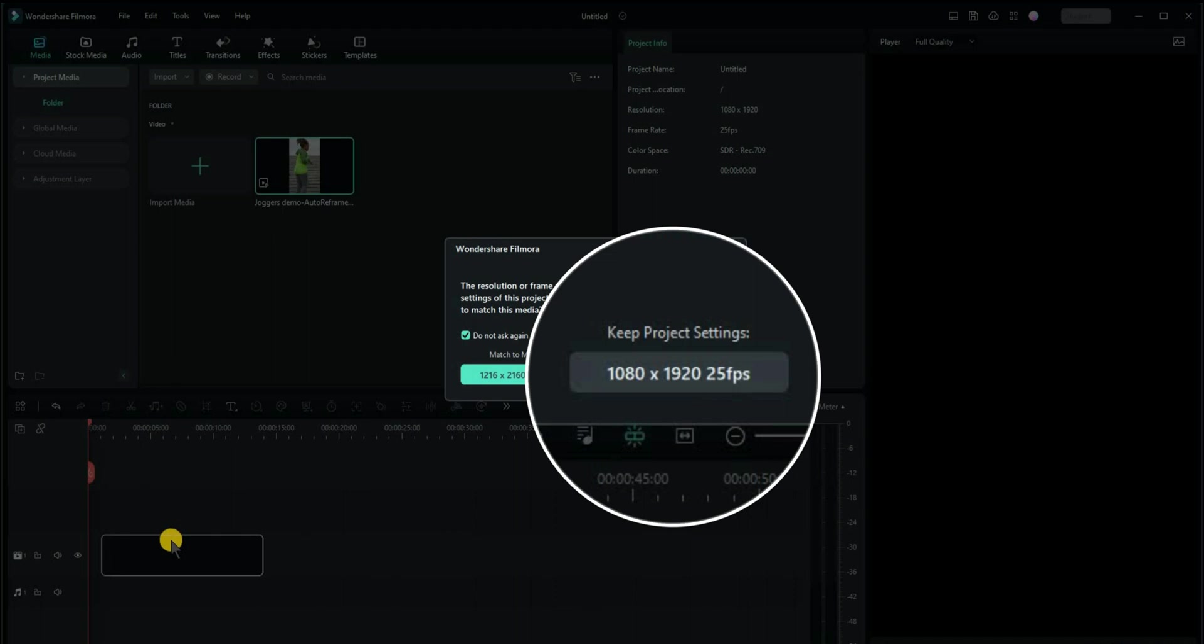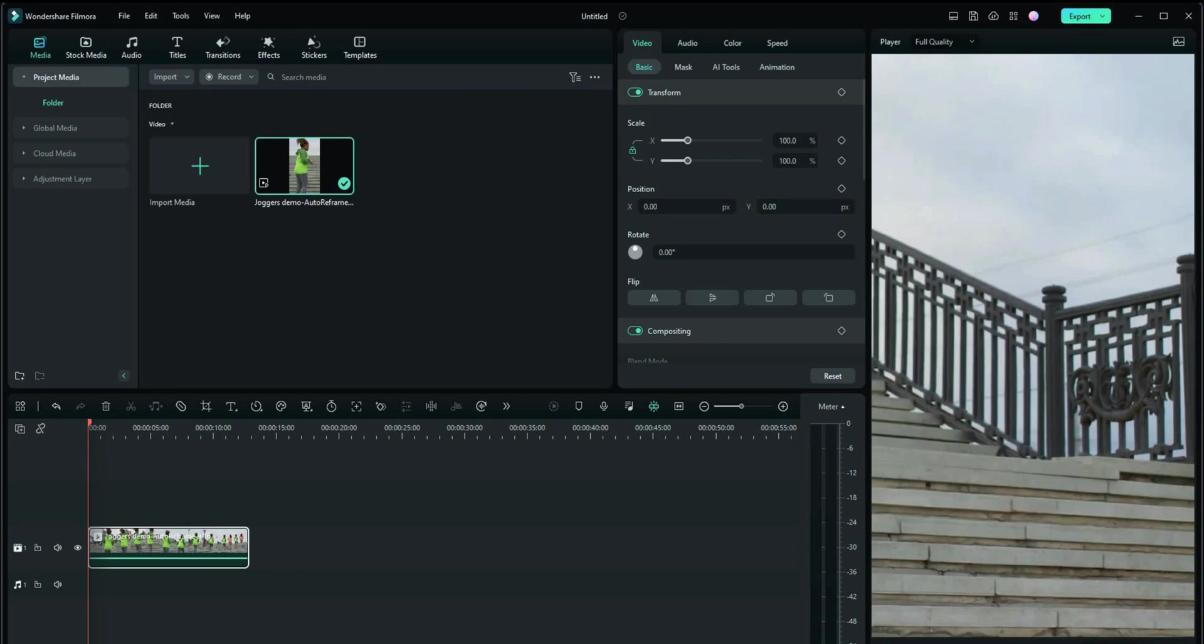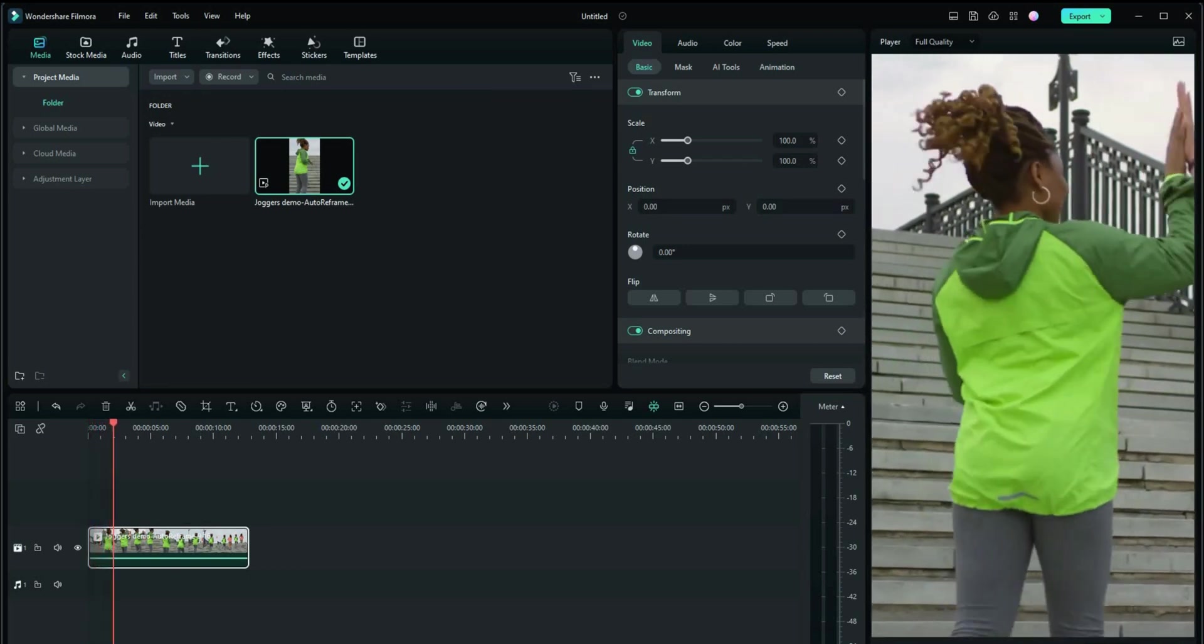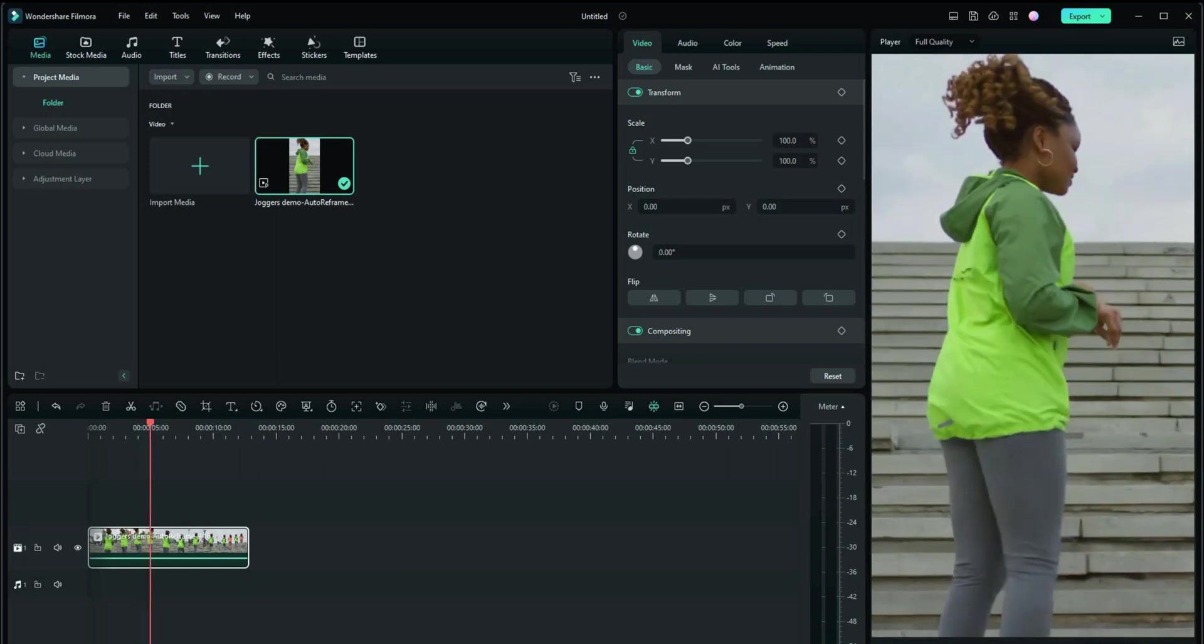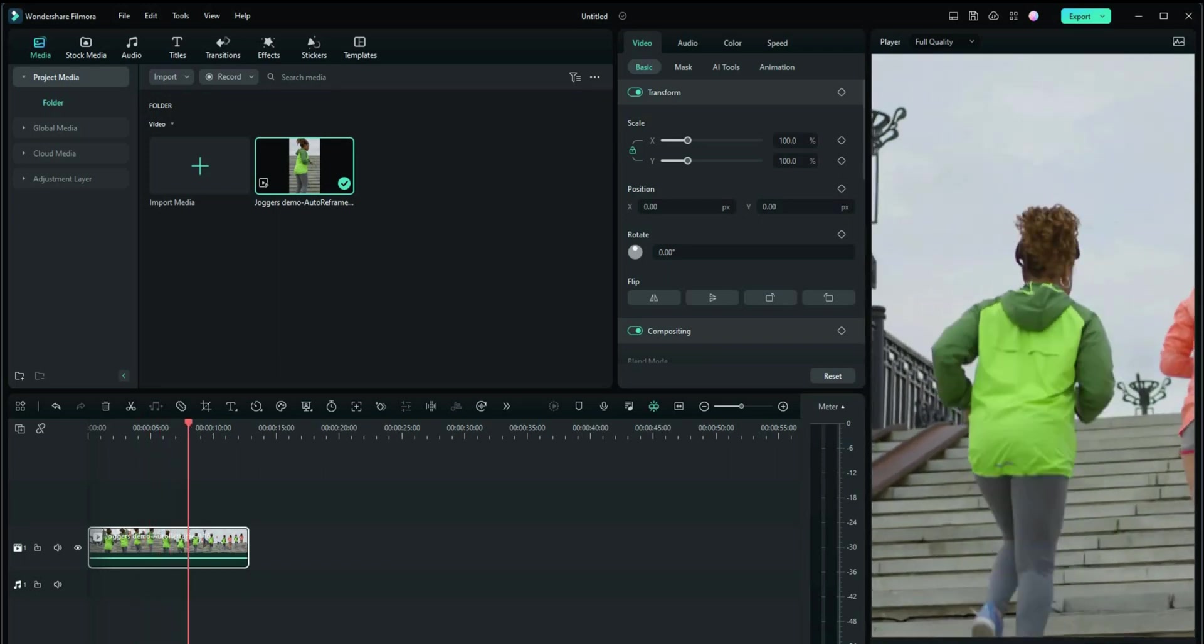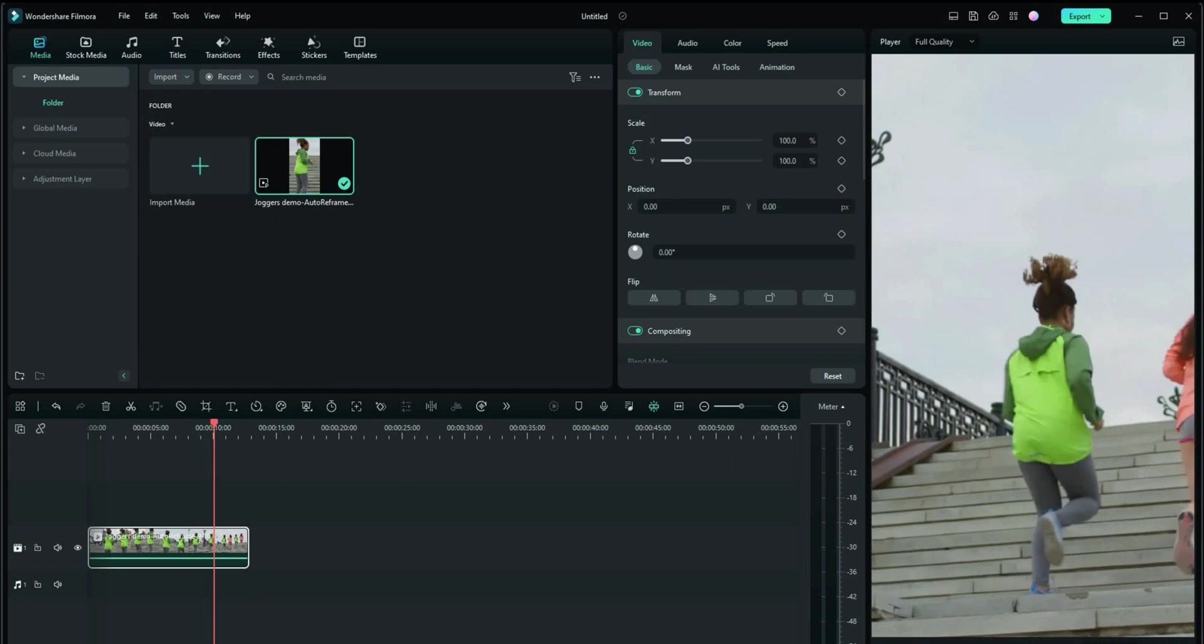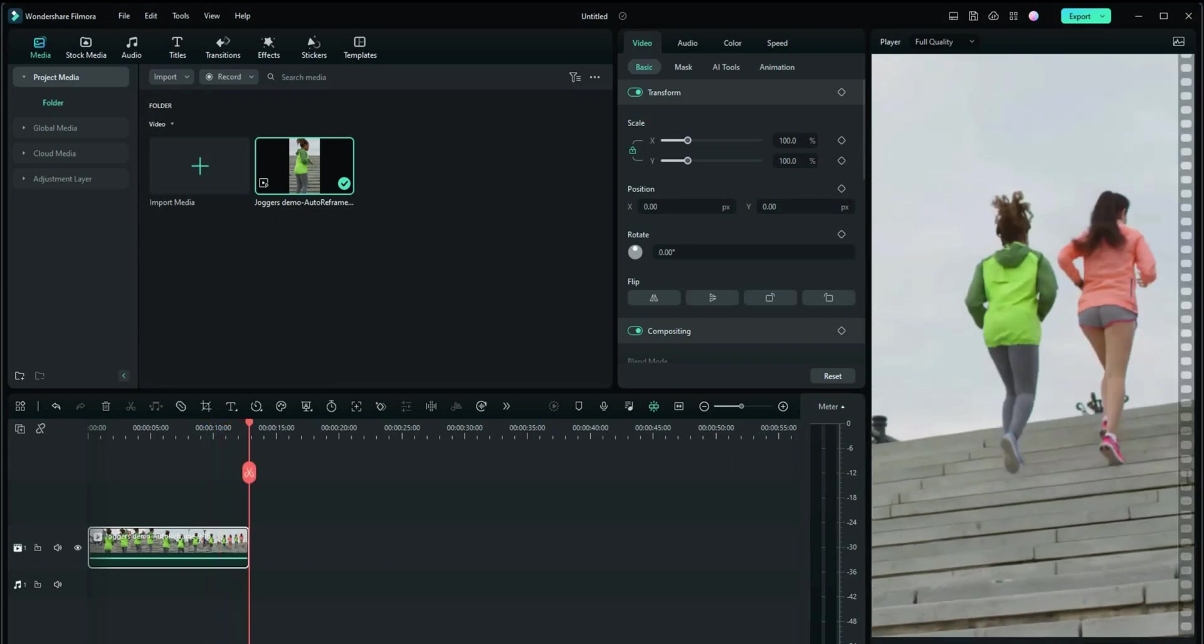We'll keep the project settings. And you can see when we play that, that fits in perfectly into a YouTube short portrait style view. So that's the best and easiest way to create your videos from widescreen and to convert them into YouTube short style portrait videos.